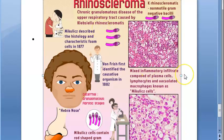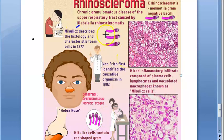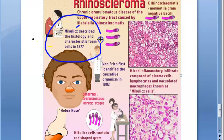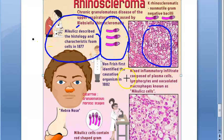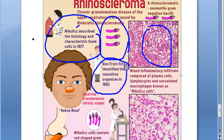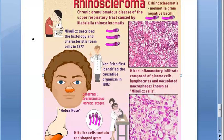Mikulicz described the histology, and Frisch identified the causative organism — hence the name Frisch bacillus. That is why Klebsiella rhinoscleromatis is also called Frisch bacillus. That's all for this video on rhinoscleroma — see you in the next video.